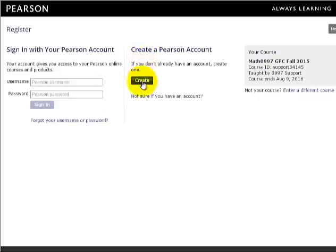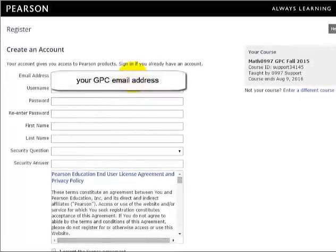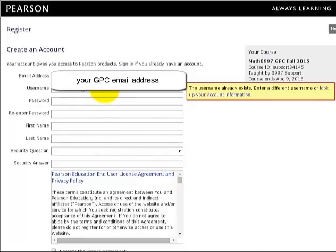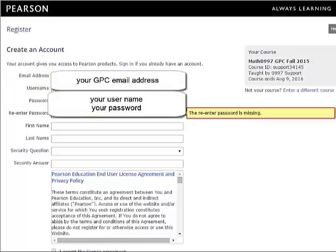If you do not have an account, click the Create button. The first thing you will enter is your email address. Remember to use your school email address for your MyMathLab class. The system will suggest that you use your email address for your username, but you may select another username as long as it is unique in the Pearson MyMathLab system. Select a username and password that is acceptable to the system.